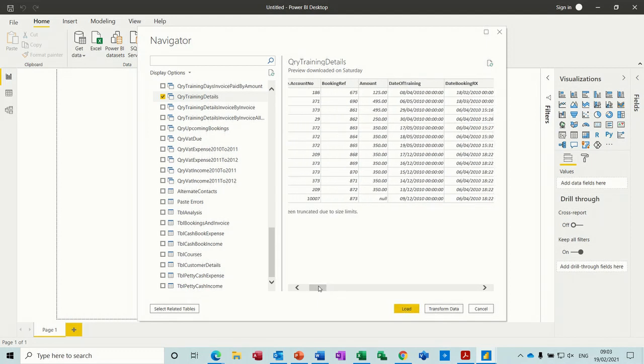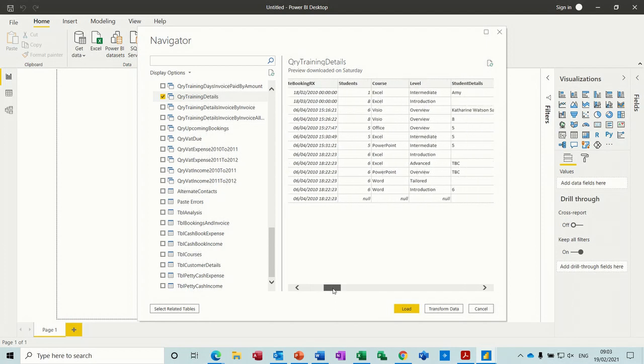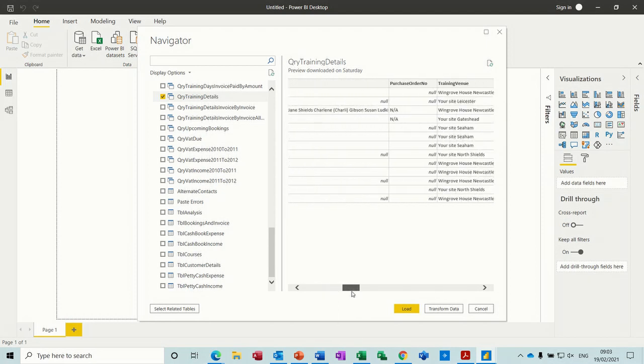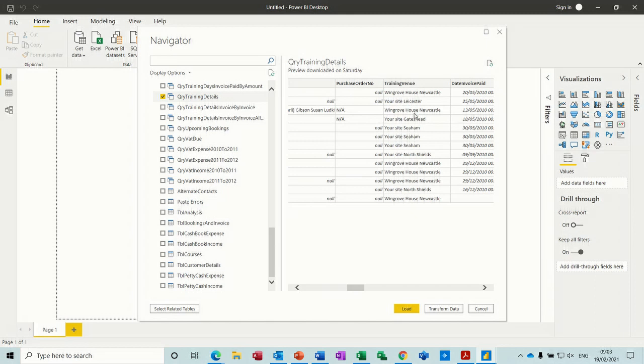Now I do need to transform this data a little bit because some of the location fields have 'your site, your site, your site.' I just want the town, the city. So I want to sort that out.